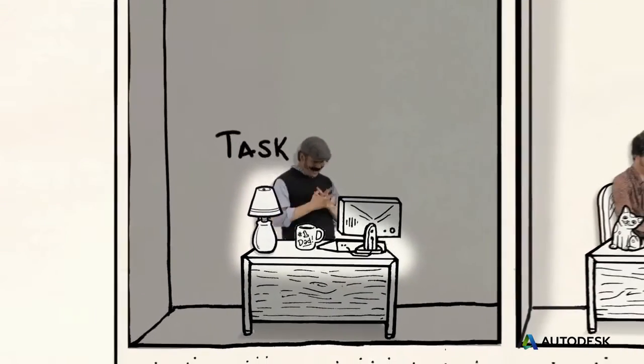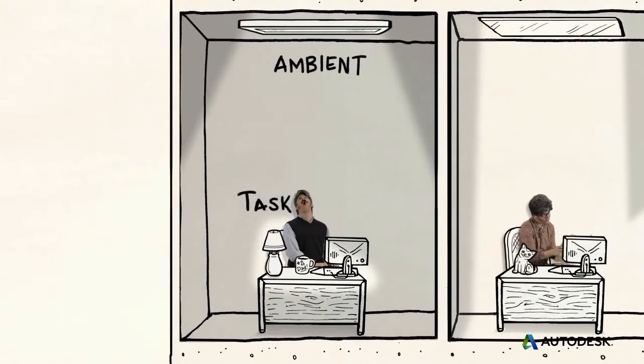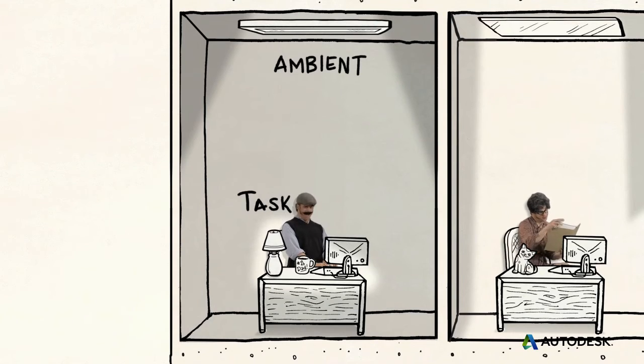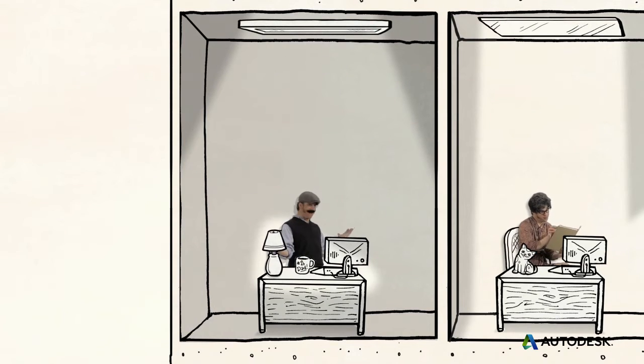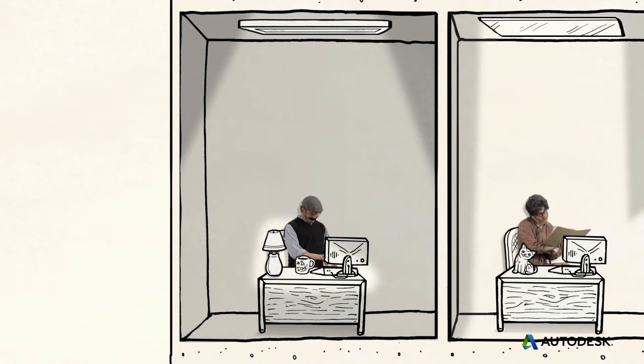Task lighting has different requirements from ambient lighting, and it varies by task. Lighting designs that handle these separately allow users to use only the light they need.